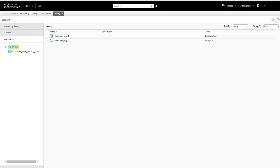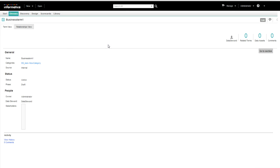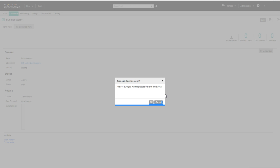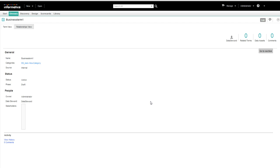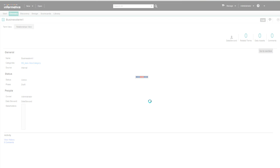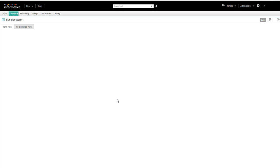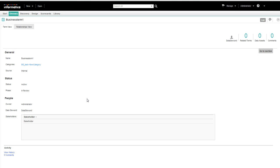Let me explain the workflow process for publishing a business term or a category. So I have proposed this business term for a review.